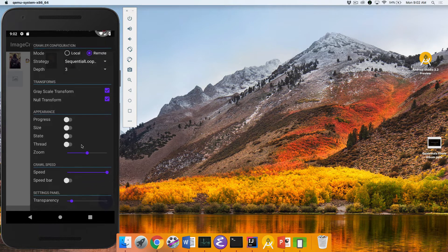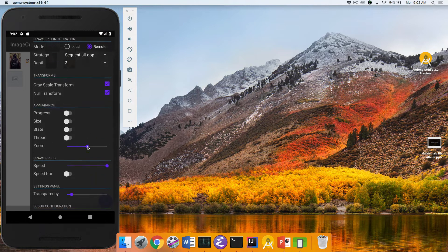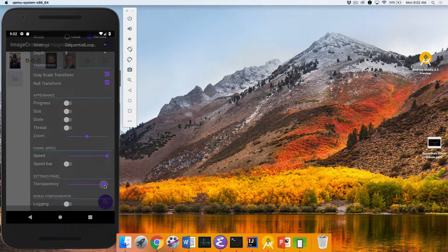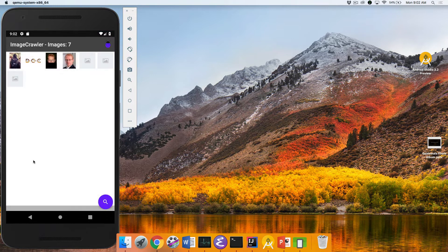There are different ways to modify that. You can change how fast you want the program to run — you want it to run super fast, or slower so you can see it better. You can also change the transparency of this panel; you can slide it so you can see the background a little better, or make it more opaque. And you can also turn on logging. There's a bunch of things you can do.